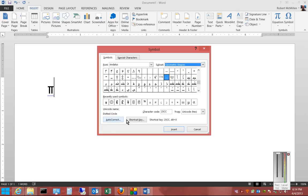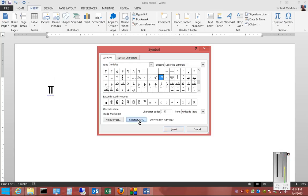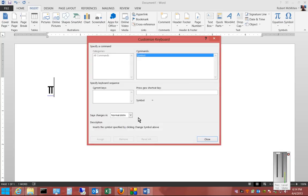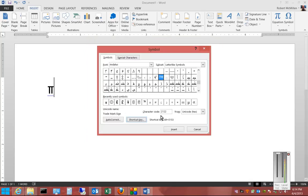You can also choose AutoCorrect or Shortcut Key. So if you'd like to set up one of the particular symbols with a shortcut key, then you can click that, press what the new shortcut will be, and then when you press that in the future, it'll automatically put that symbol in so you don't have to keep coming back to this particular page.